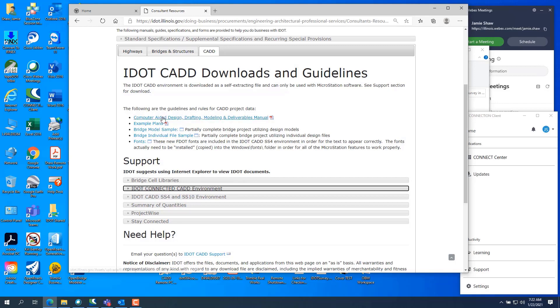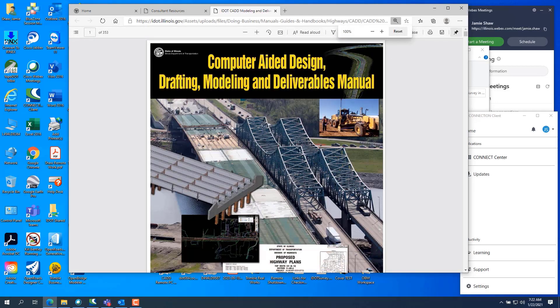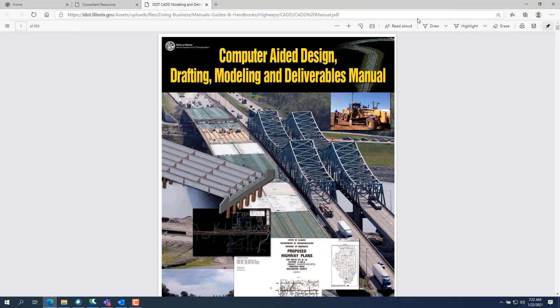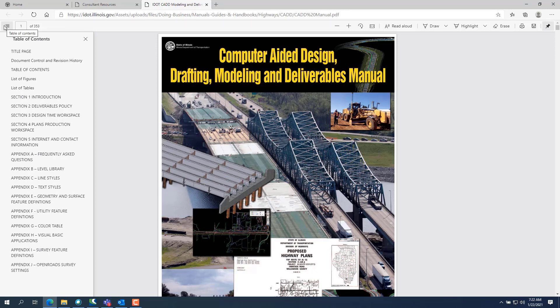What we're interested in is the Computer Design and Drafting, Modeling and Deliverables Manual. Click on that to get the CAD manual in PDF format, which you can download and save to your hard drive or company standards. Note that the CAD manual is currently in review and update for the transition to ORD. When the review and editing are done, we'll put out a CAD manual for ORD. The example plans will probably be updated soon as well.